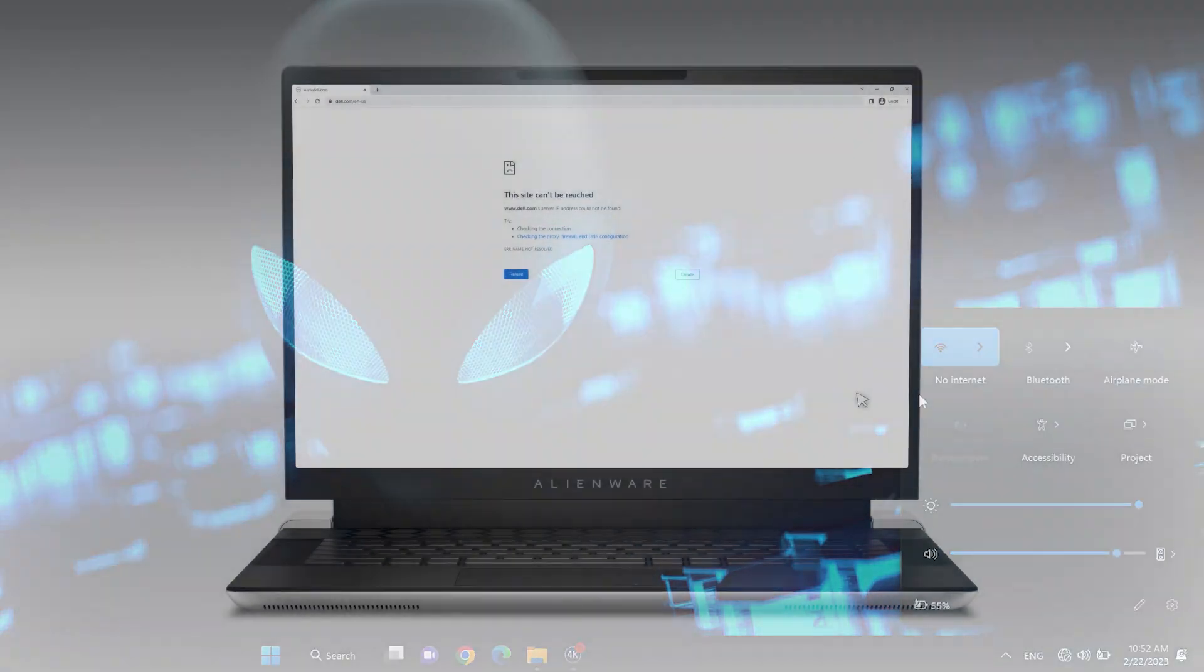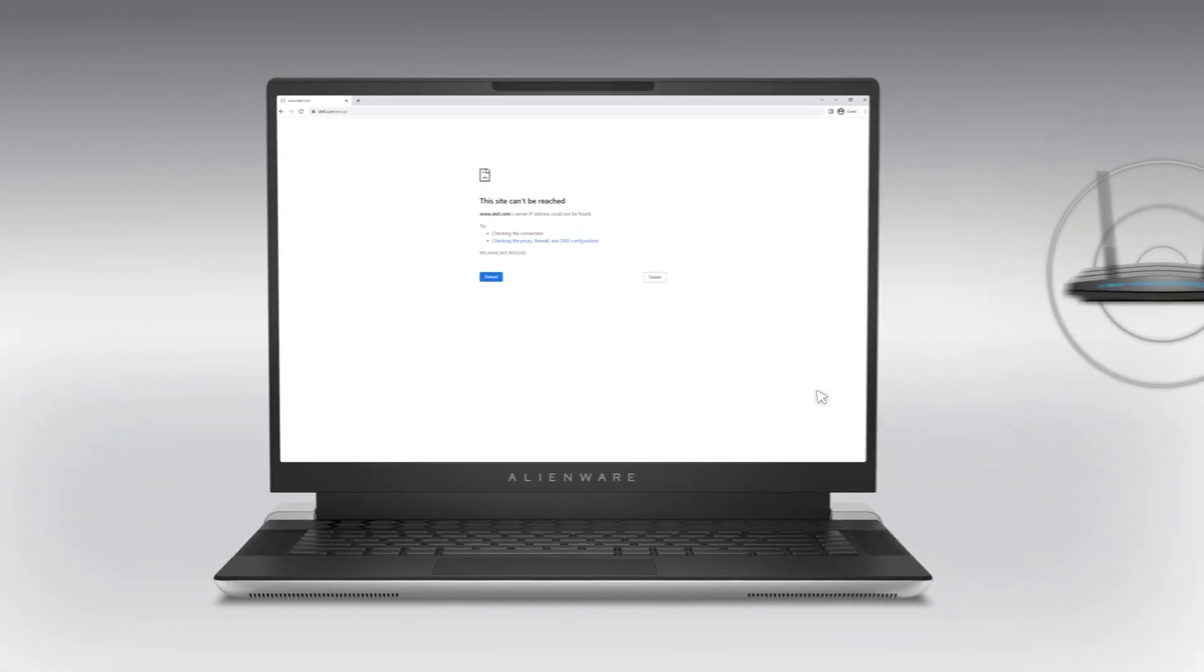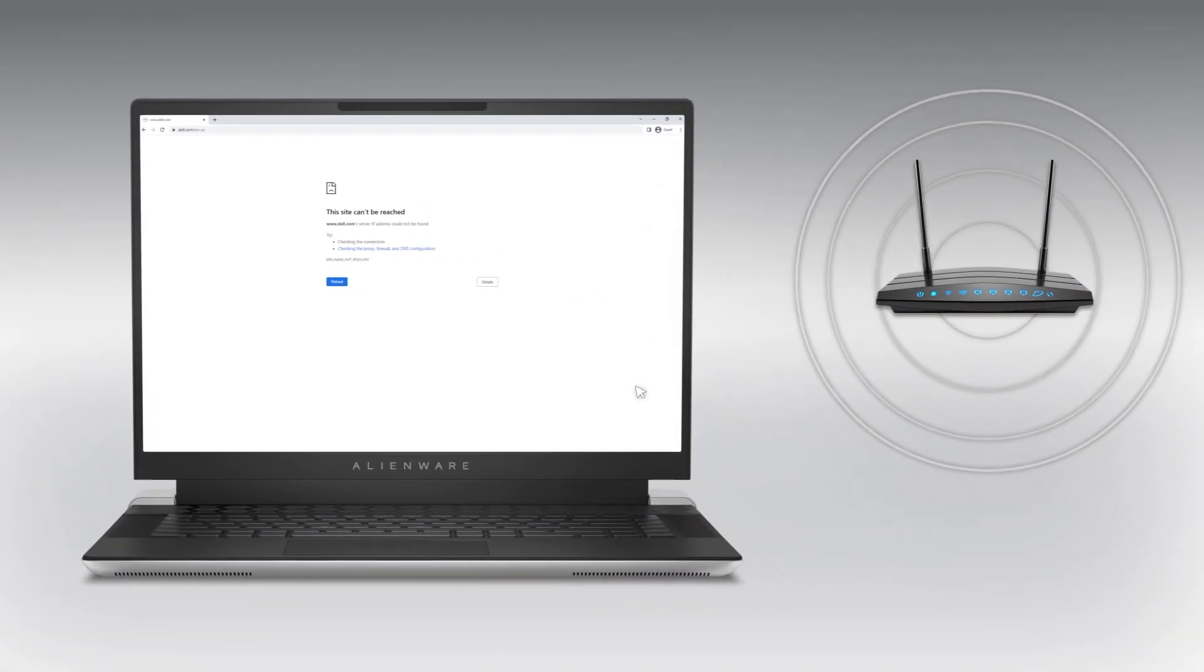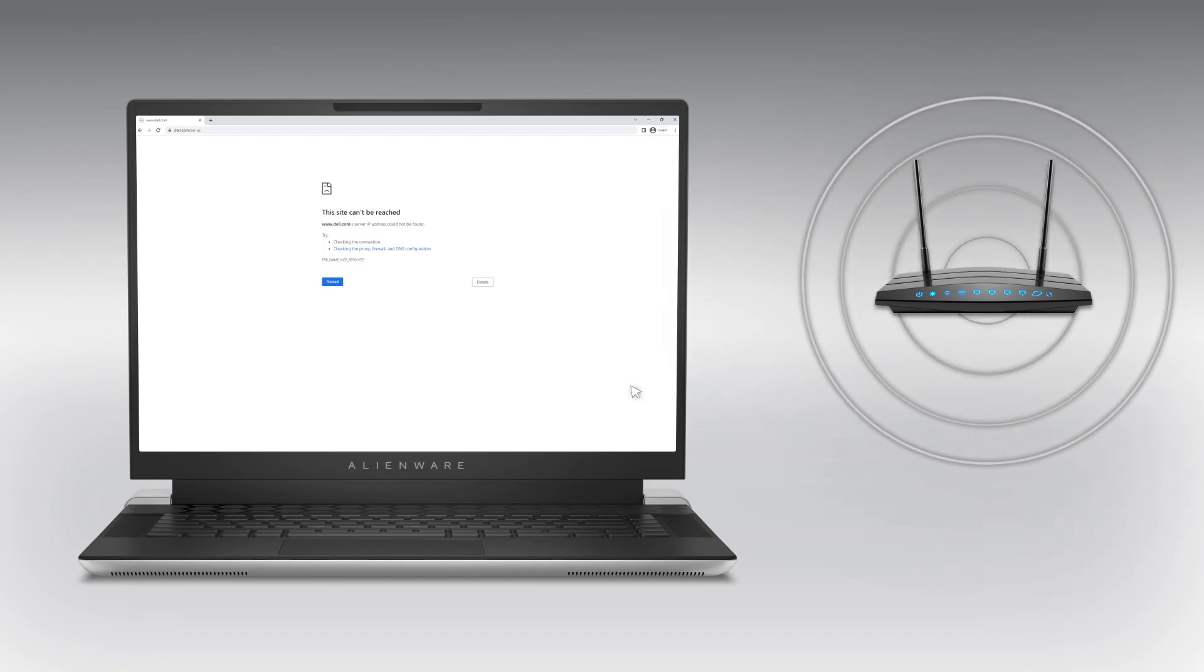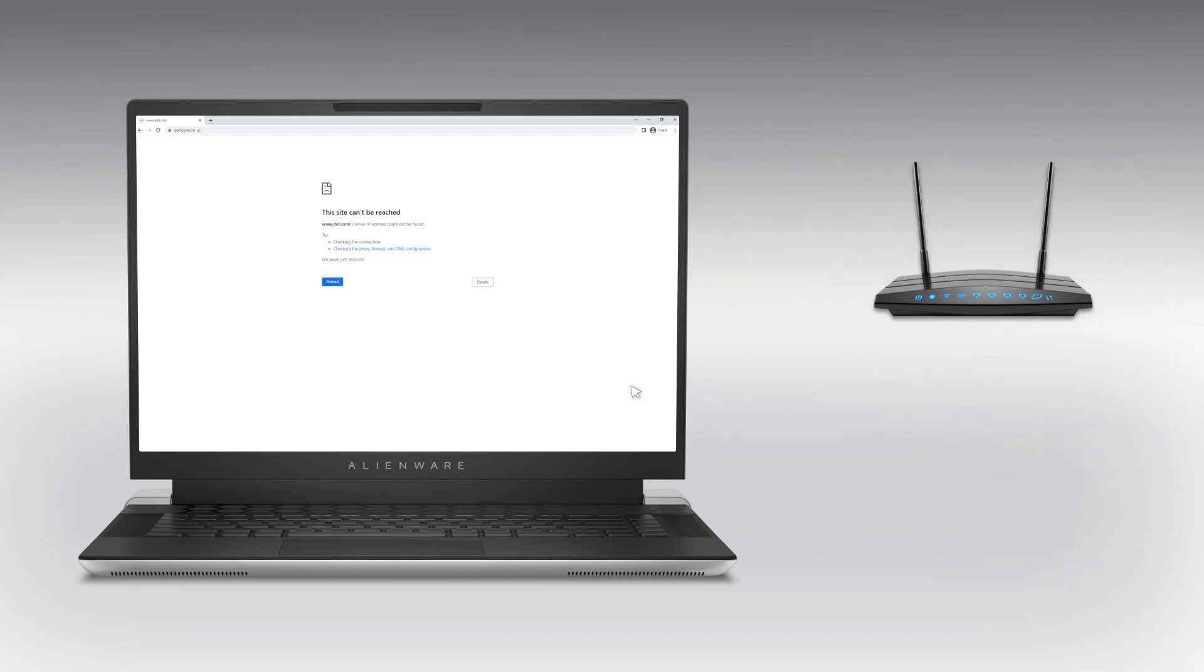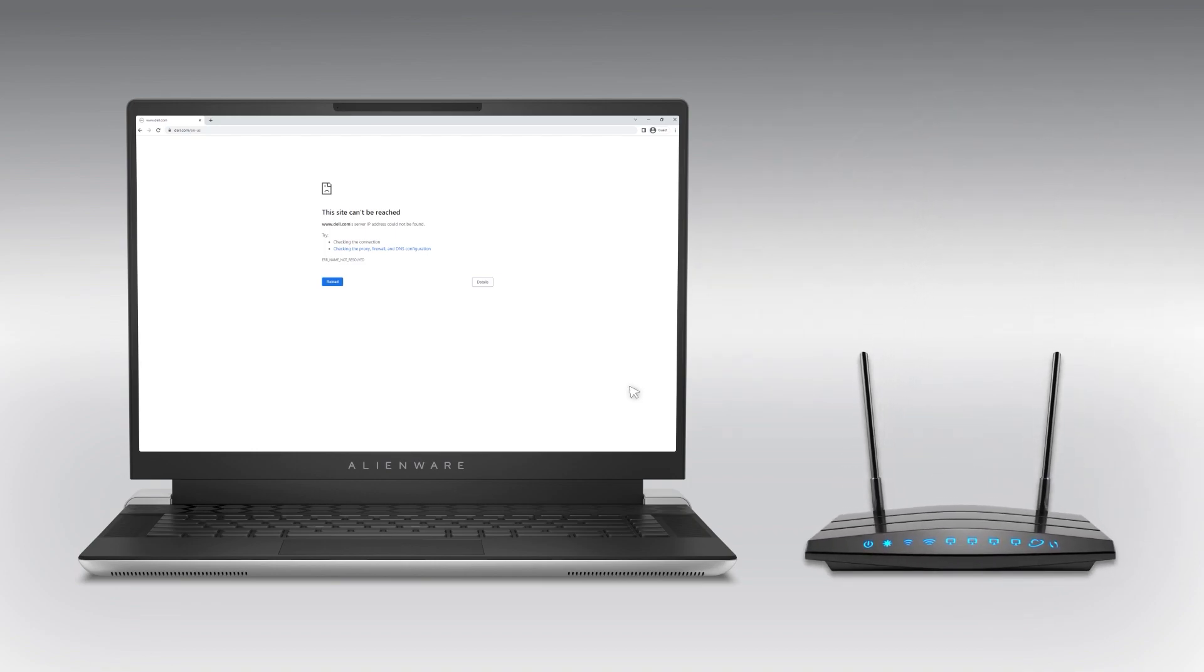If your computer is too far away from the wireless router, you might experience connection issues. Move your device closer to the router and test if your connection improved.